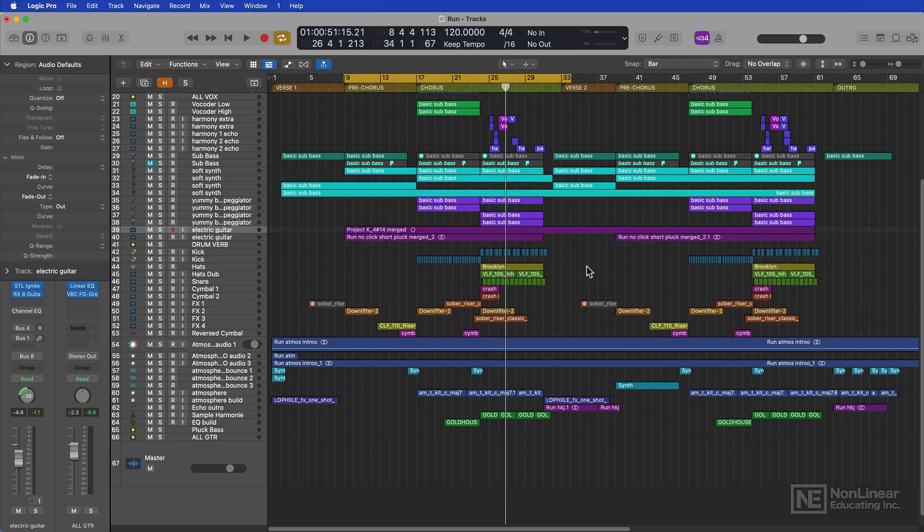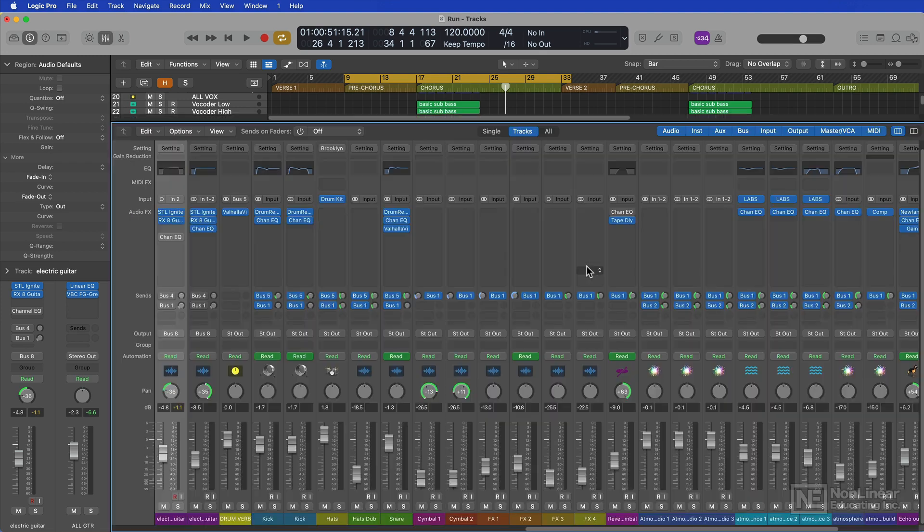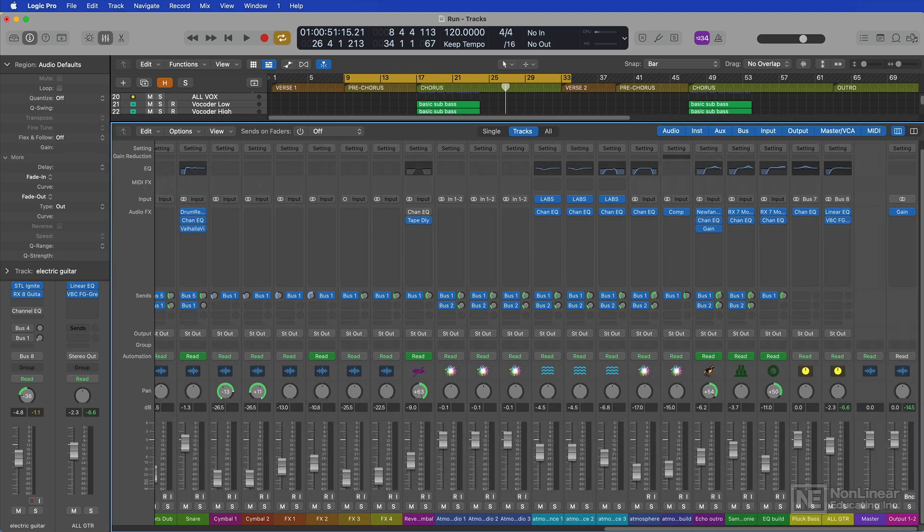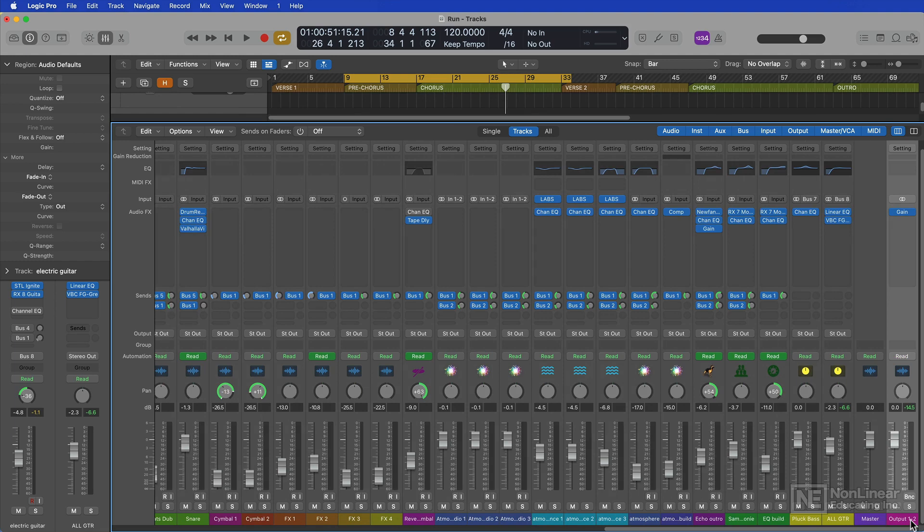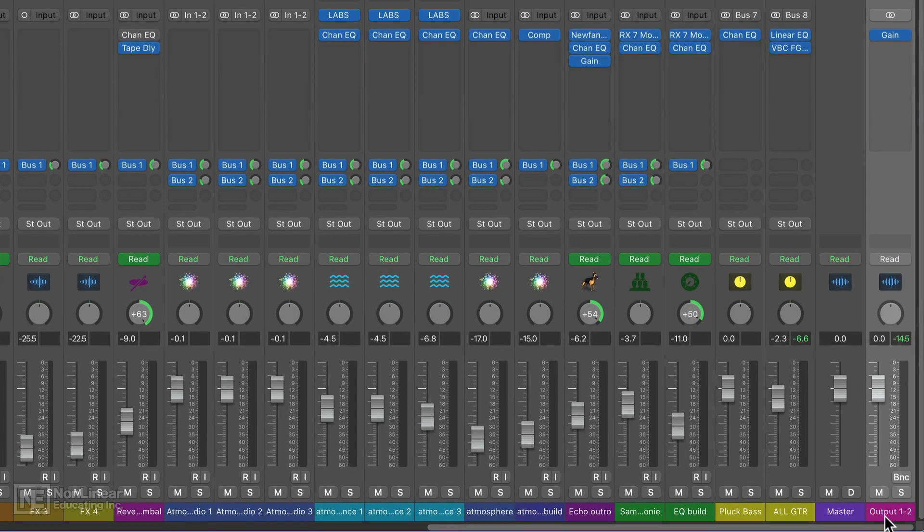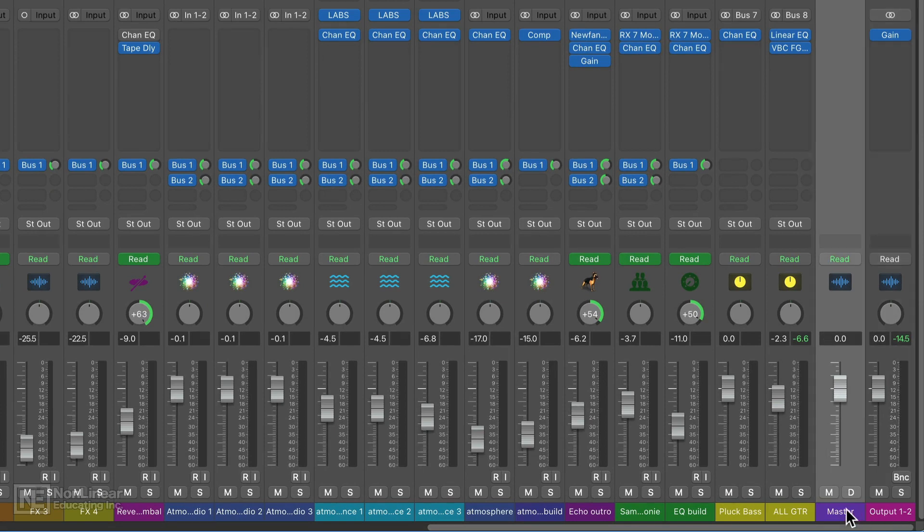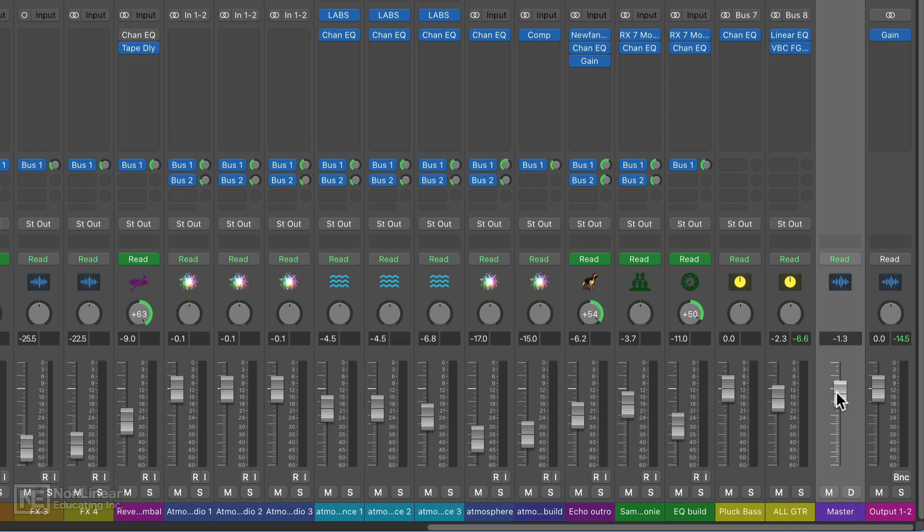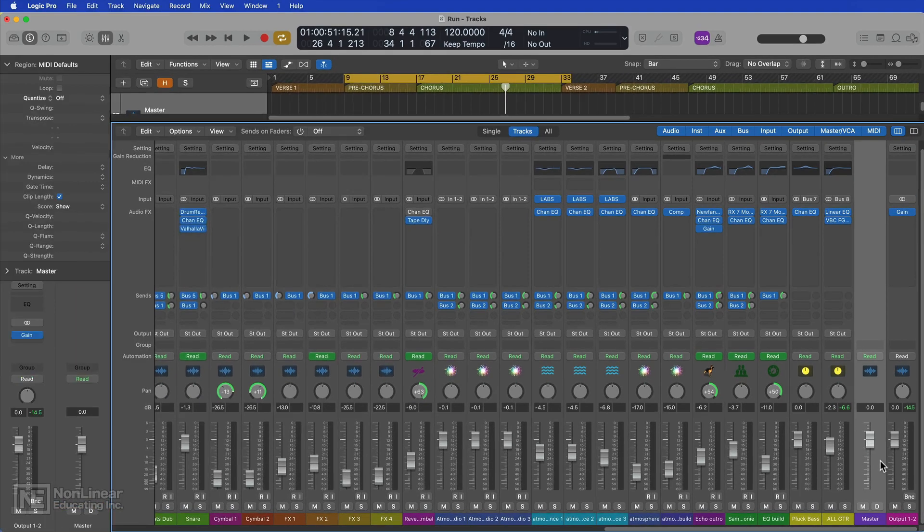In this video, I'll demonstrate how to convert Logic projects from a stereo mix with a stereo output to a Dolby Atmos format. So here's a song I mixed in stereo, and you can see that there's a main output going to output one and two, and then there's a master VCA that you can use to trim the volume of the main output.